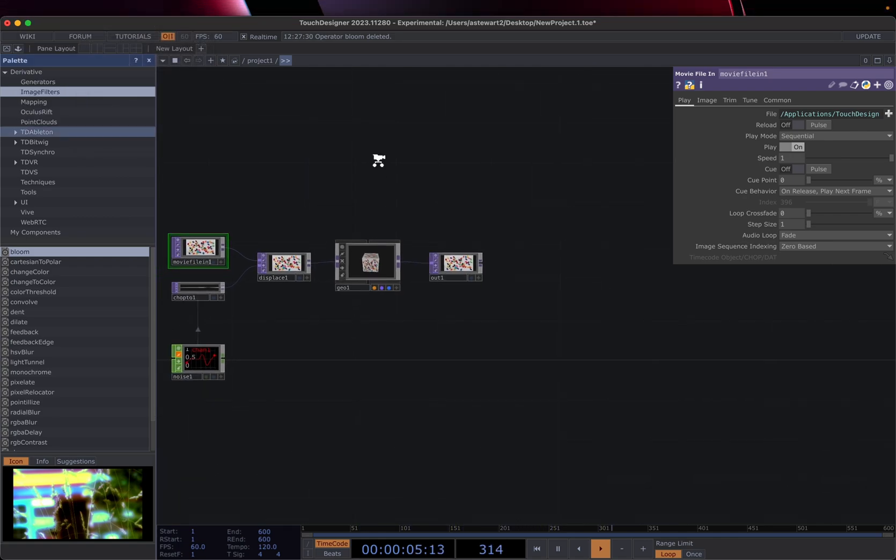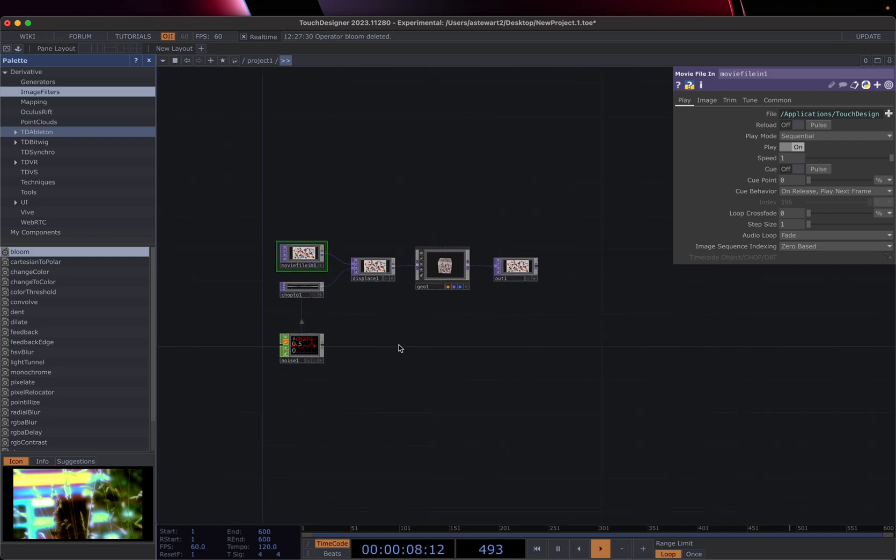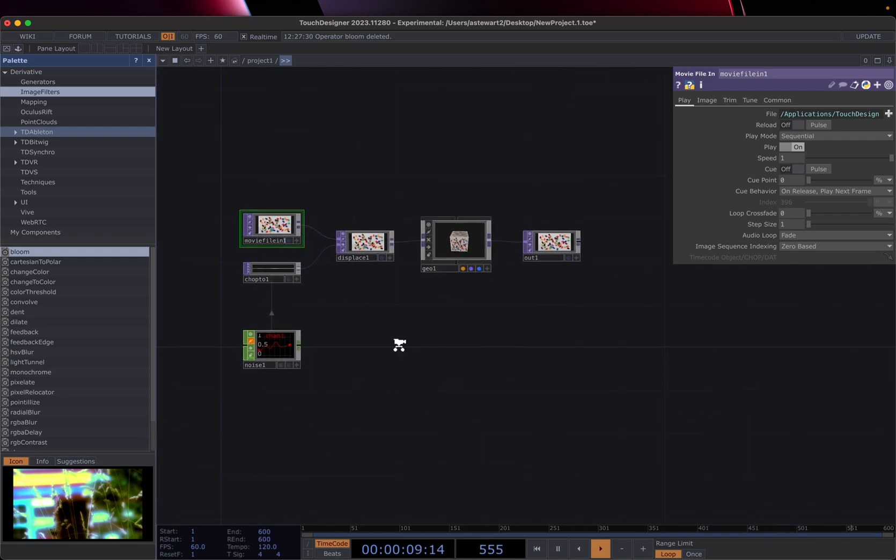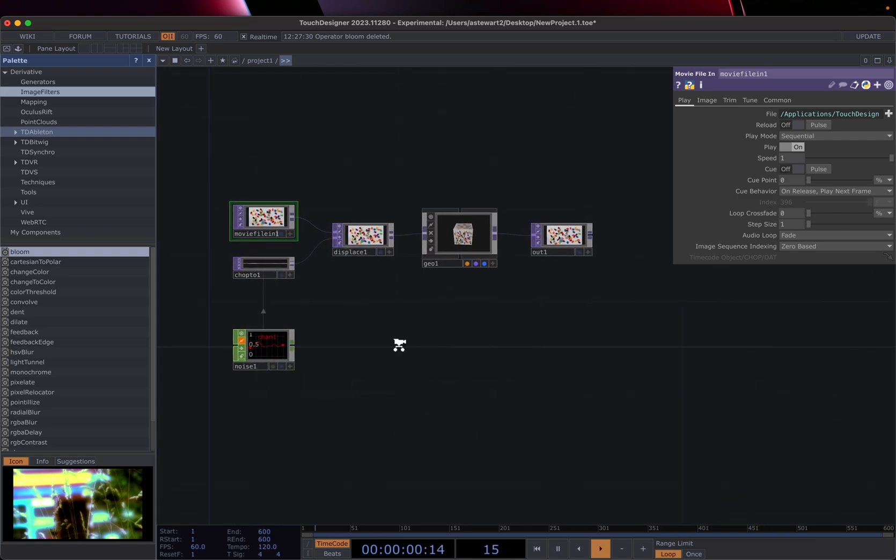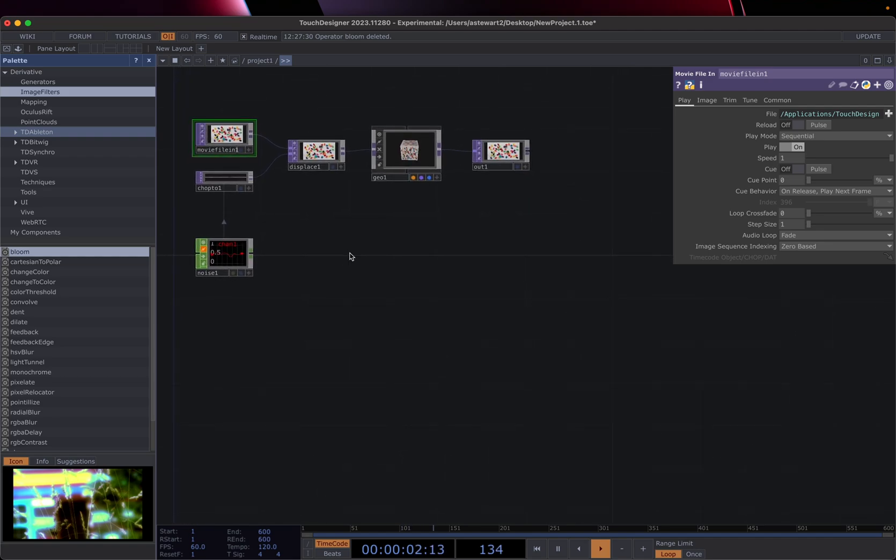So that's the basic interface overview. It looks daunting if you have not done anything with nodes before in any way, shape, or form.